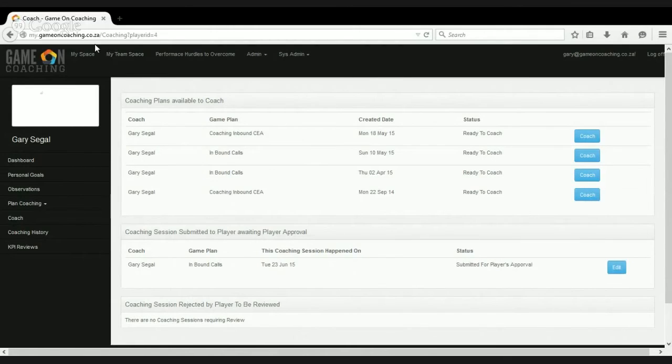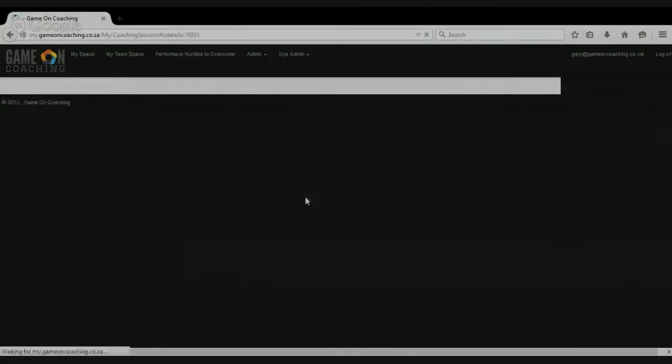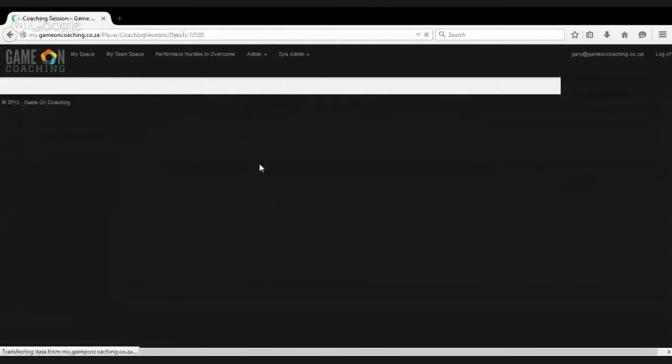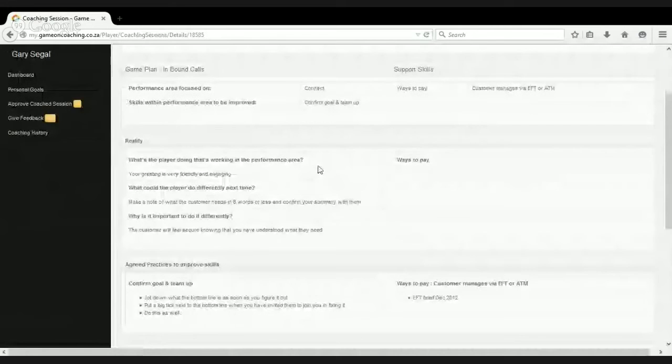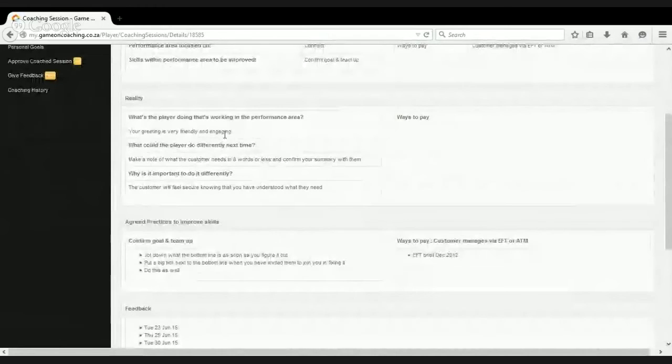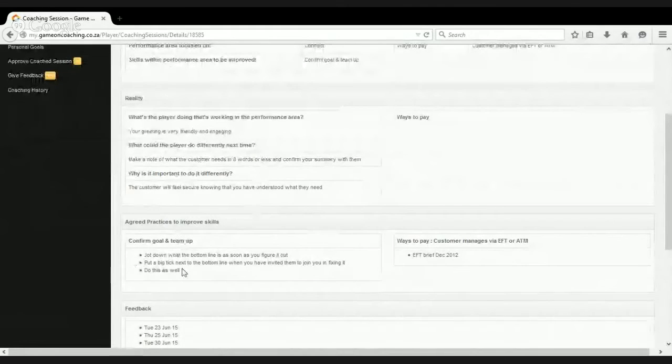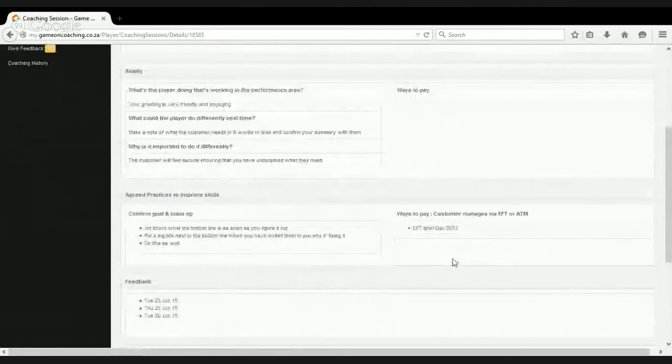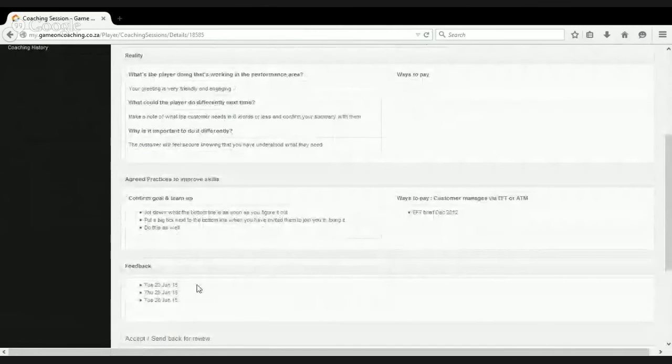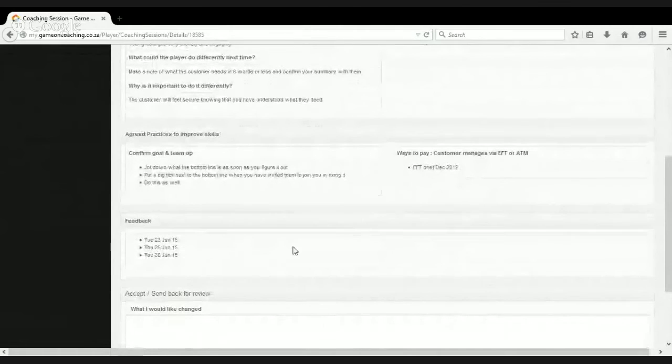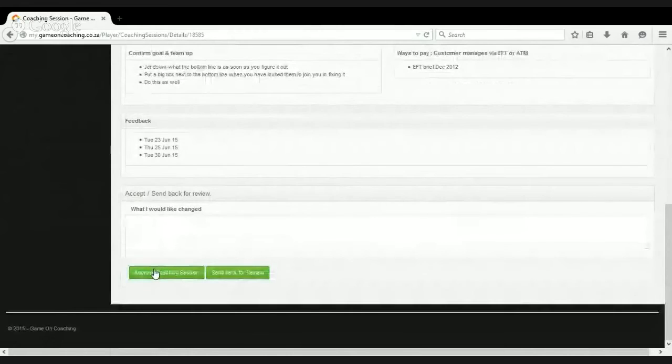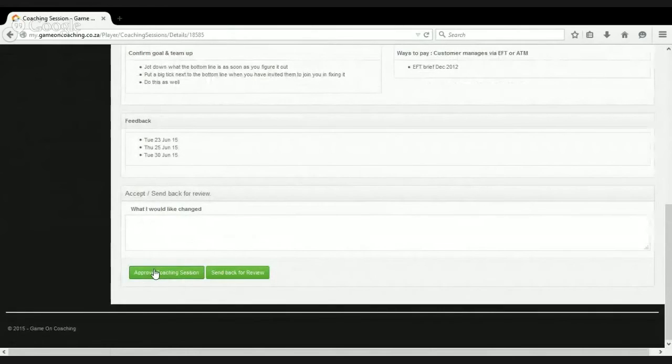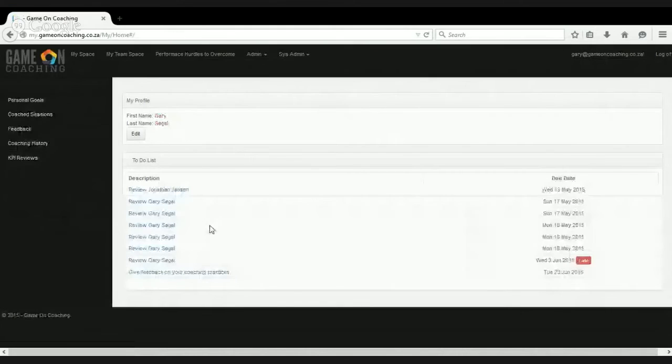So the intention here is to create an approved or agreed coaching record between player and coach. So because I'm just going to click on my space, we're going to see the full record of our discussion. So we get to see what was working in the reality and what we agreed to practice and what I agreed to read and when I agreed to give feedback. If I'm happy with that I can approve it. If I'm not happy I can send it back for review. Let's just approve it to keep things simple.